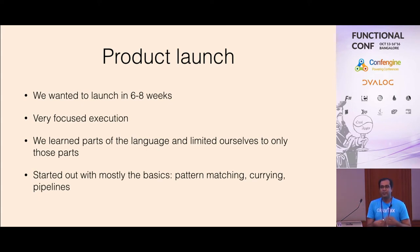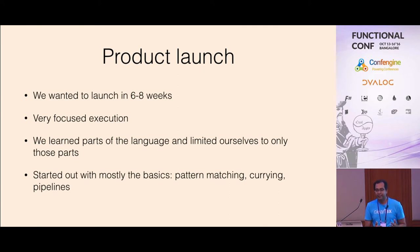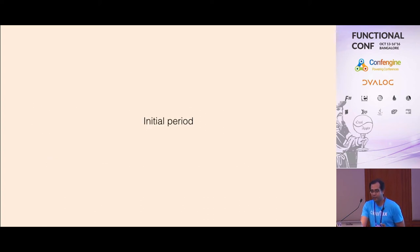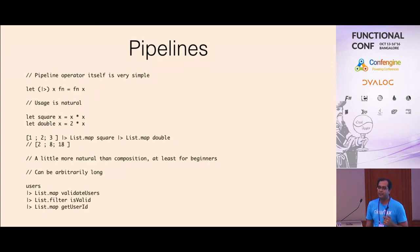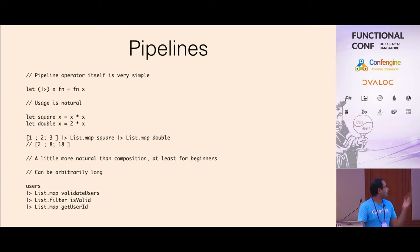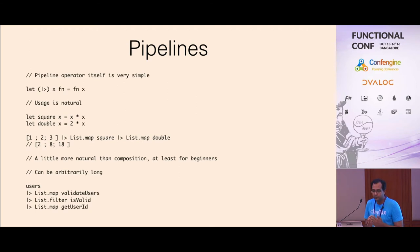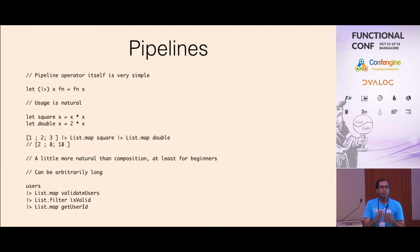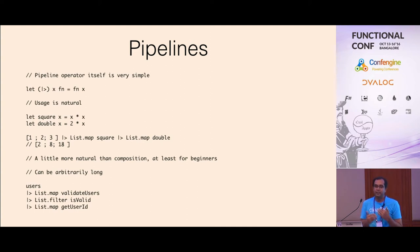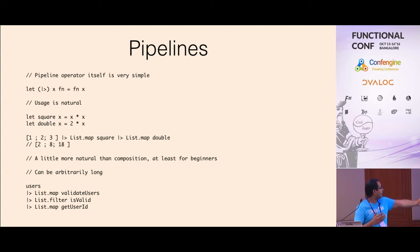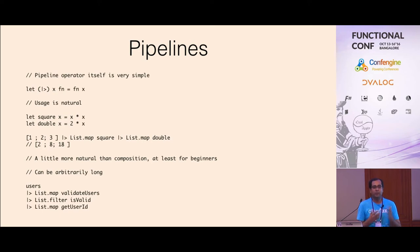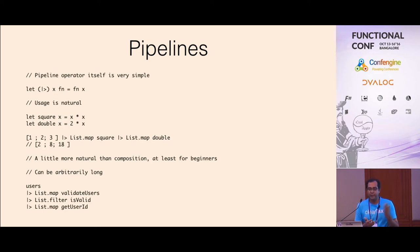Mostly when we started out with F-sharp, we used the basics like pattern matching, currying, pipelines and so on. The pipeline operator in F-sharp is actually a very simple operator. Its definition is pipeline of x and function, x is the data, is function applied with the data. It sort of turns your code into something like a Unix pipeline. You're giving data in the left, passing it to the function, passing it to the next function and so on. You can have a very long pipeline. And for our business domain especially, it was very well suited because there were actually multiple stages of operations we had to do in sequence.